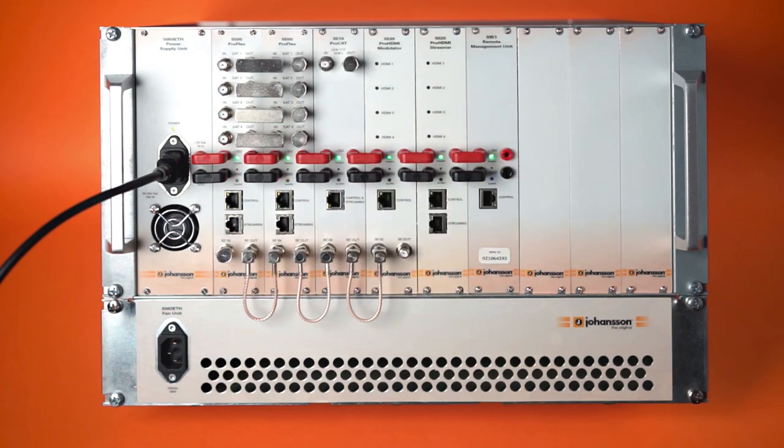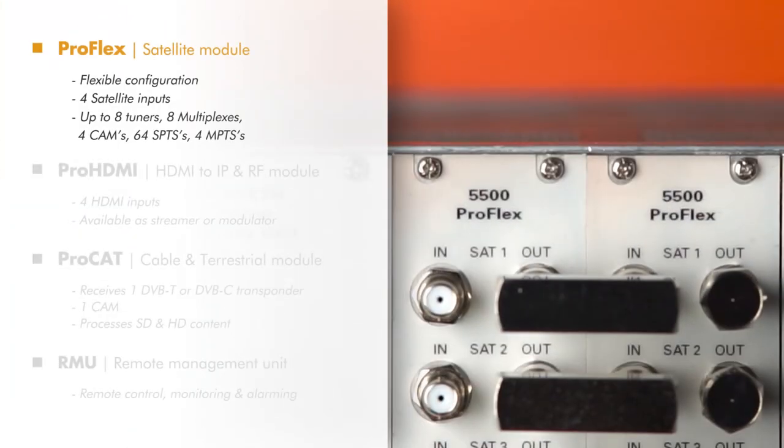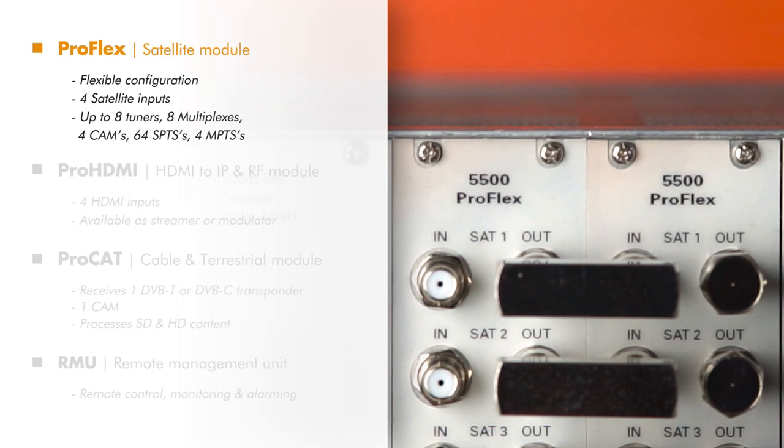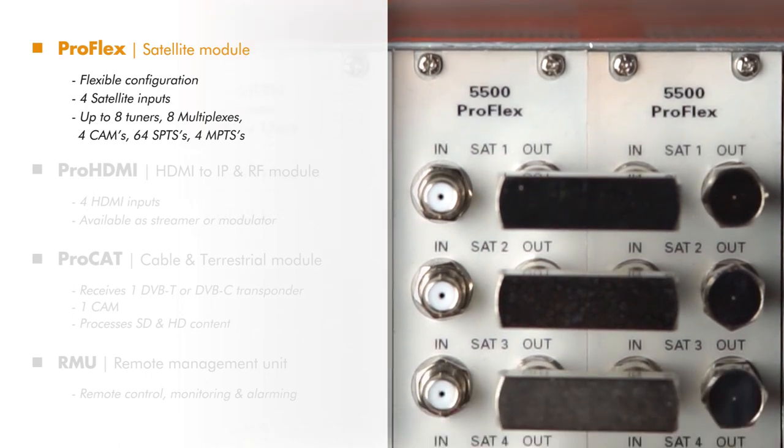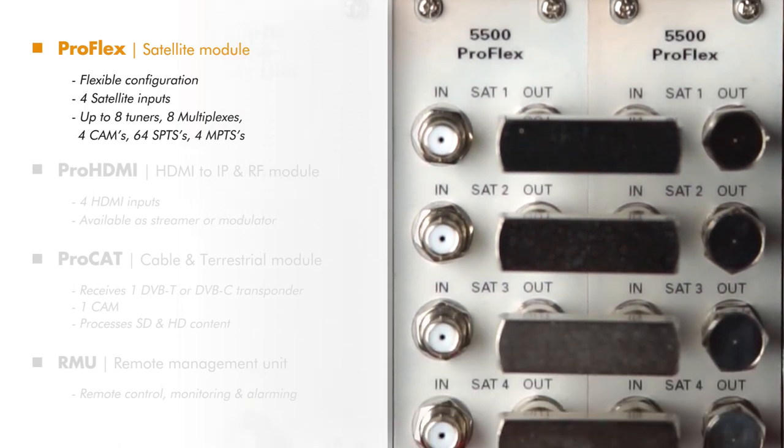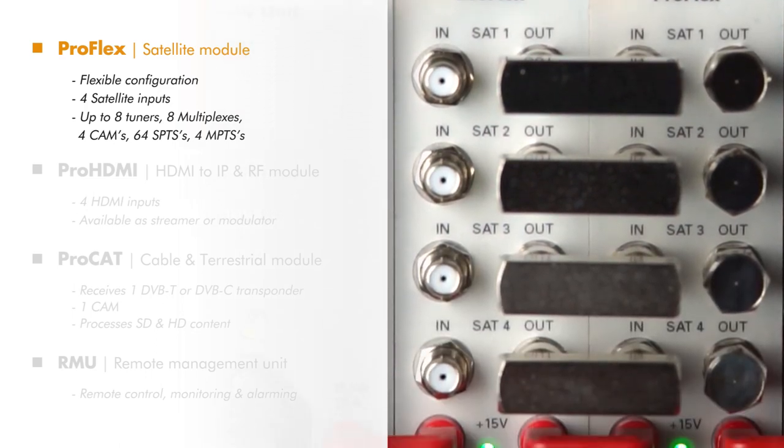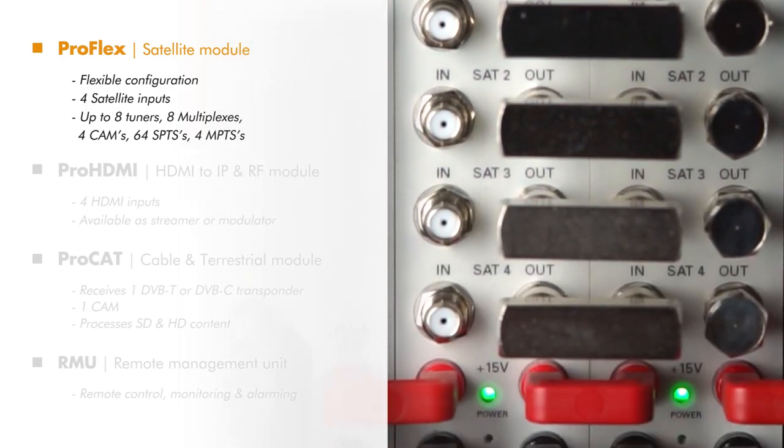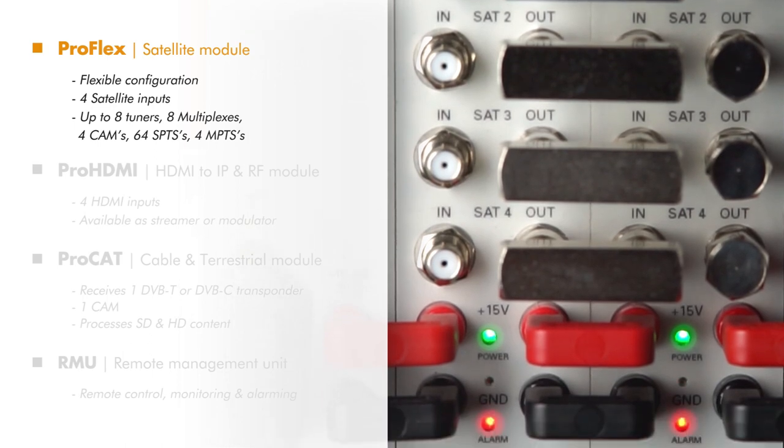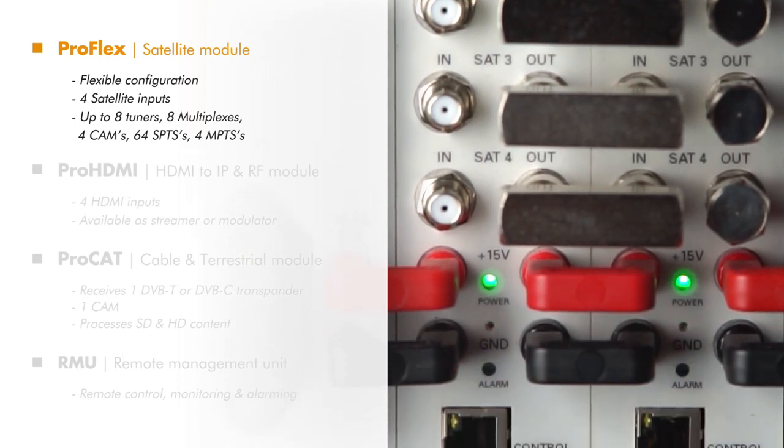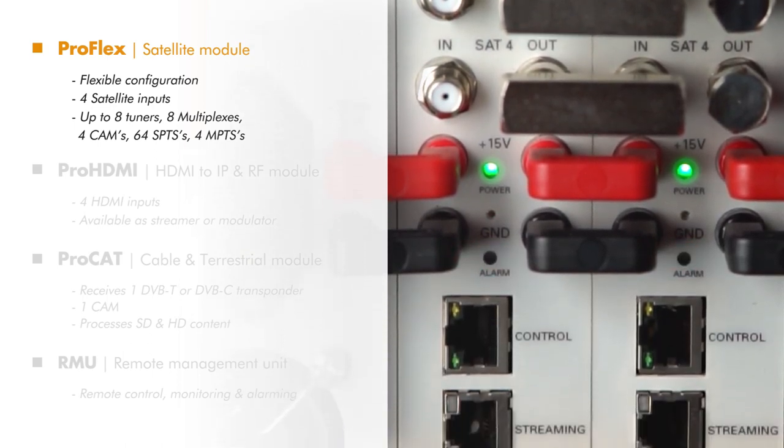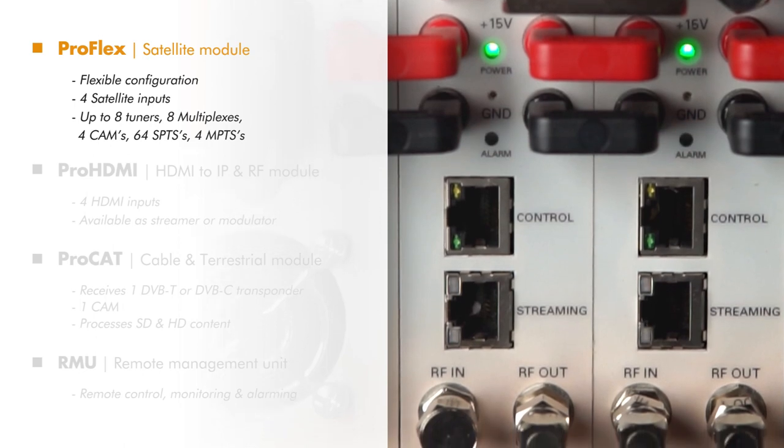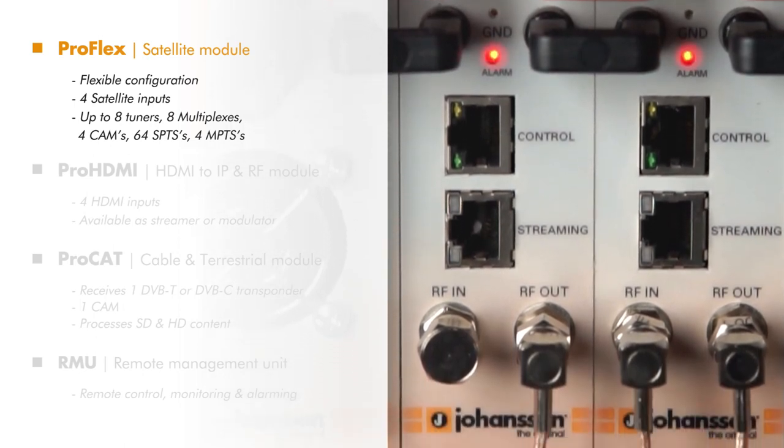The following modules are unique and run very stable. First of all, we have the Proflex. It's the most flexible satellite module in the market with four satellite inputs. Configurations are possible up to eight tuners, eight multiplexes, four cams, sixty-four SPTS, and four MPTS.